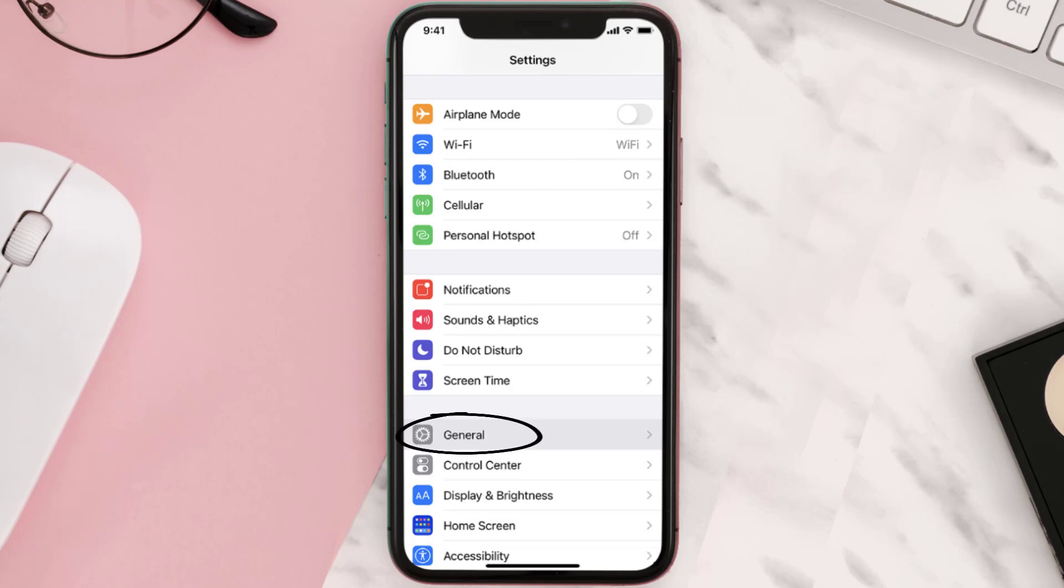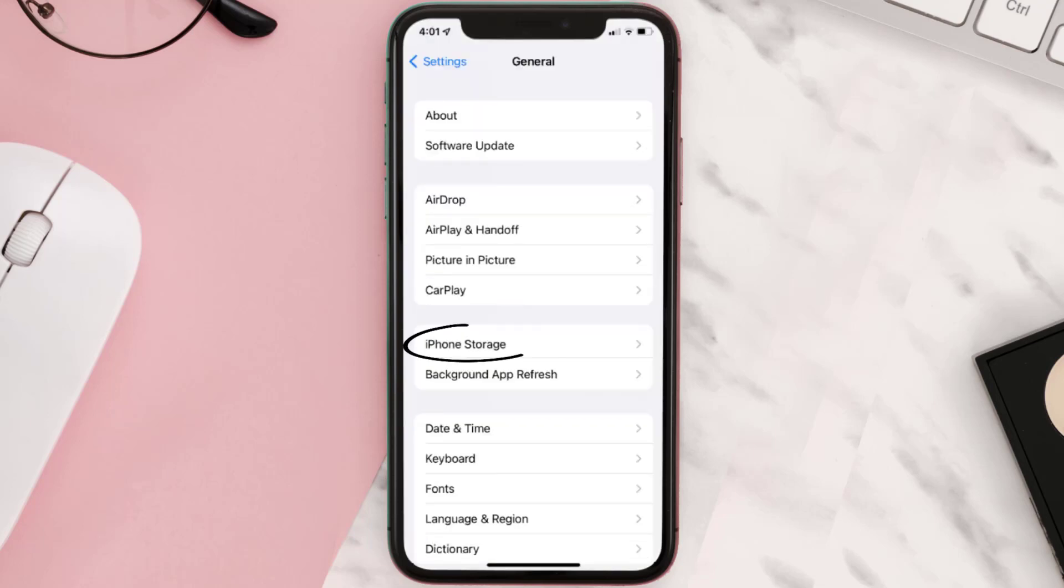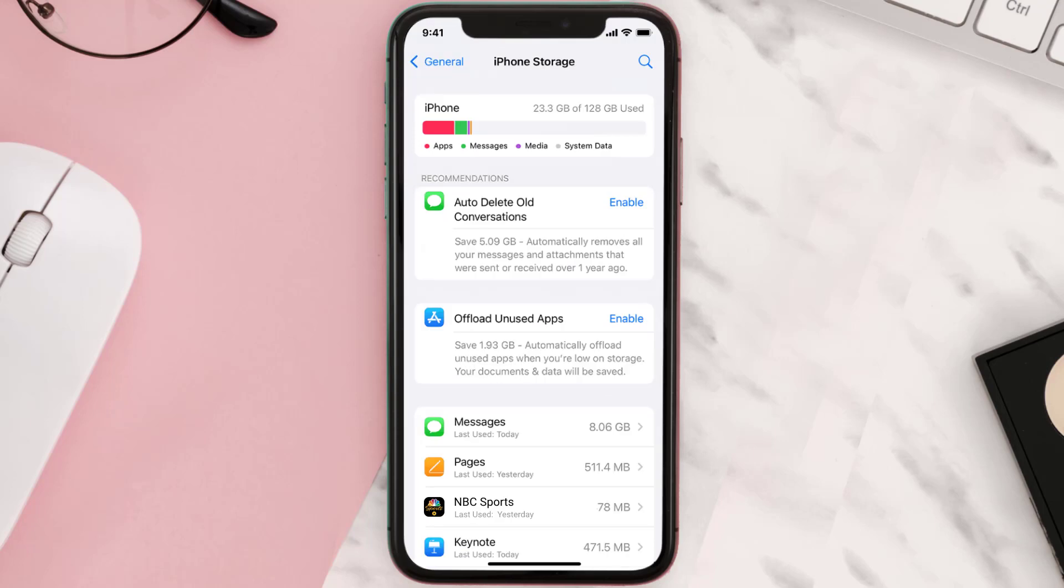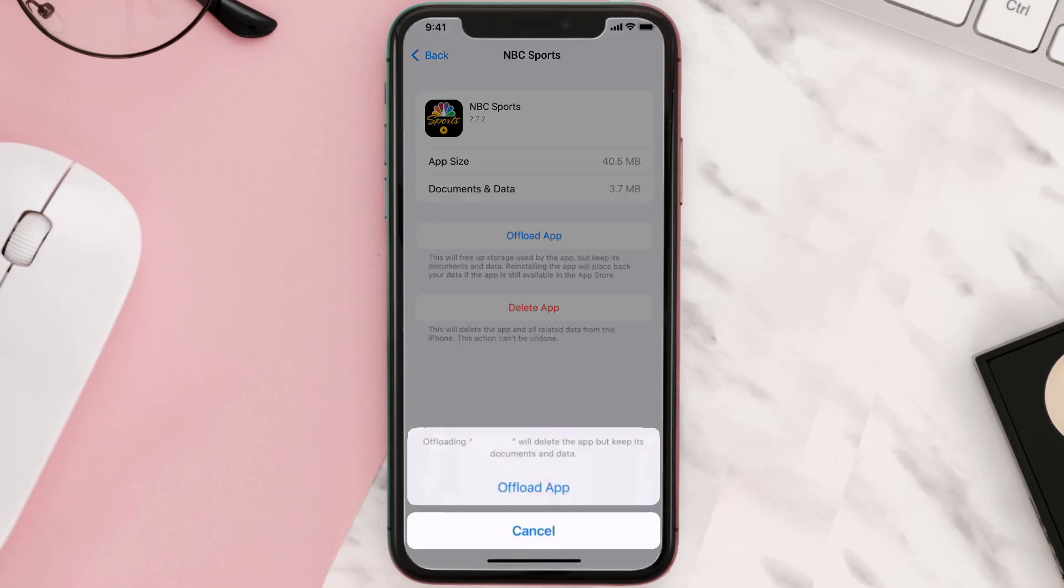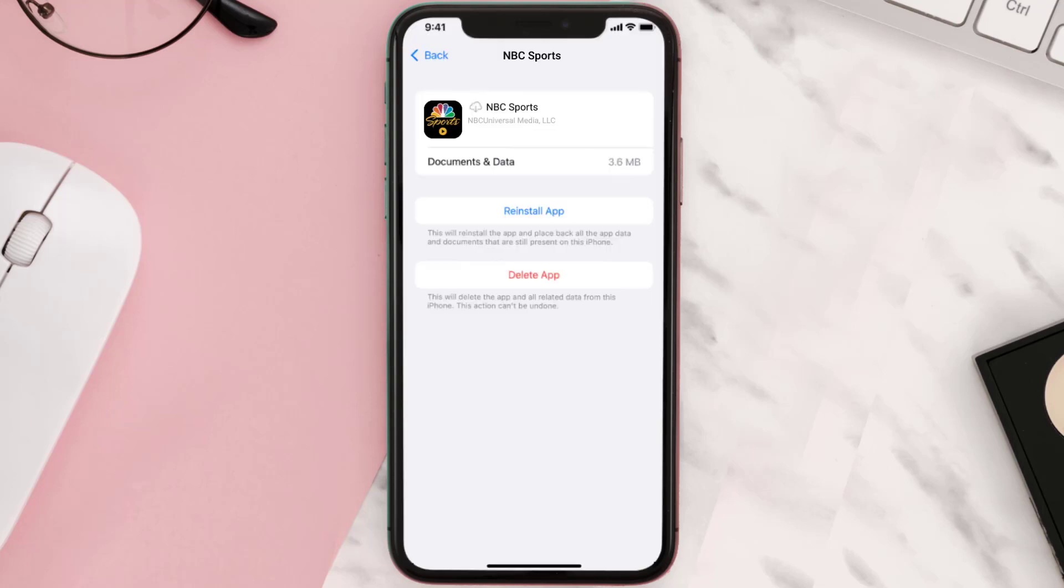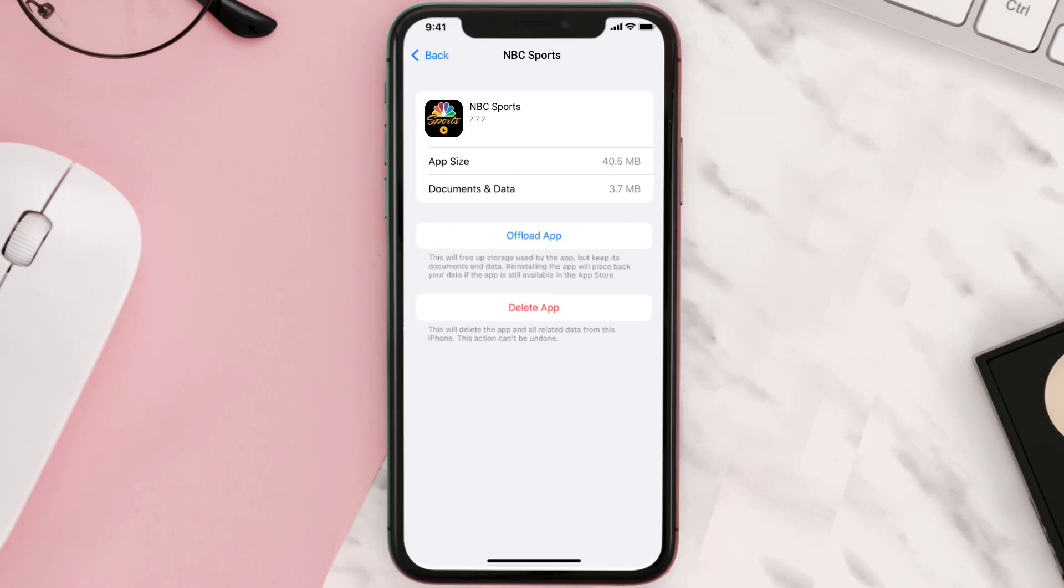Then tap on iPhone Storage. From here, search for the app and then tap on it. Once you're on this screen, you need to tap on Offload App. Tap again to confirm. It'll take a bit for processing and then a reinstall button will show up. Simply tap on it to reinstall the app.